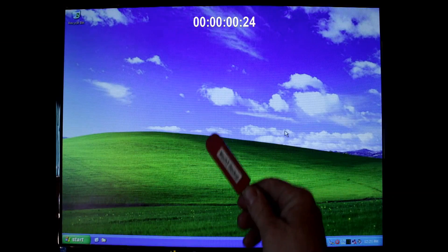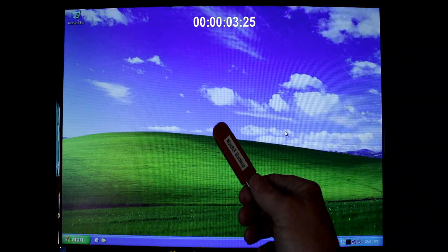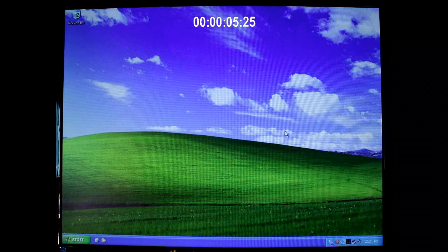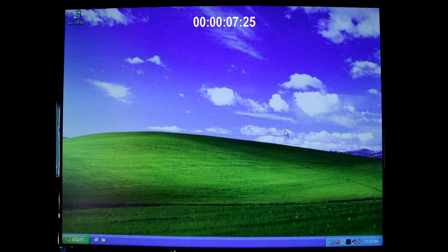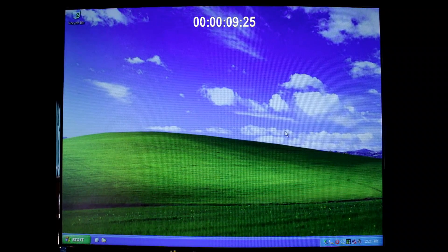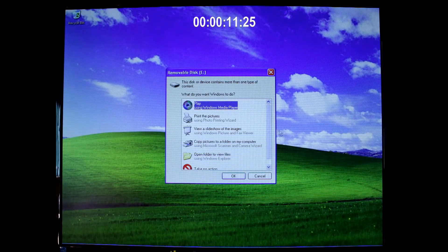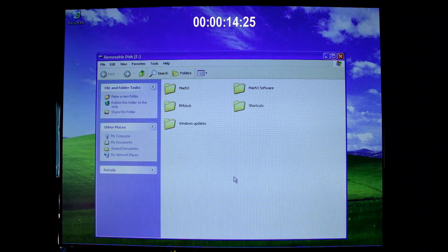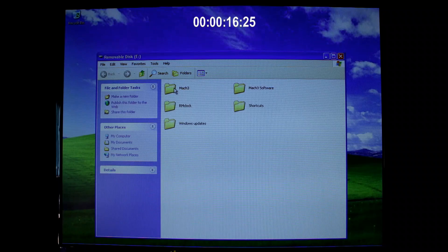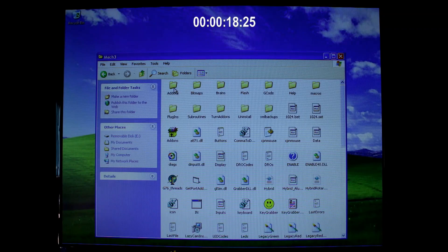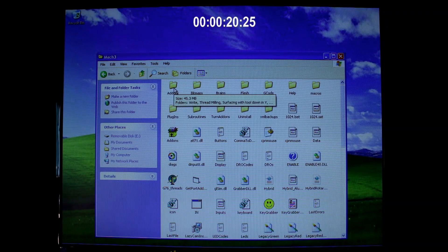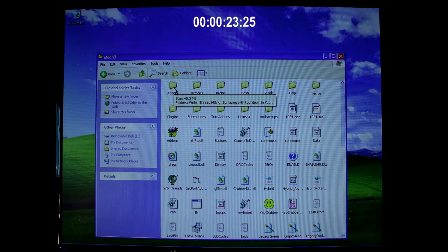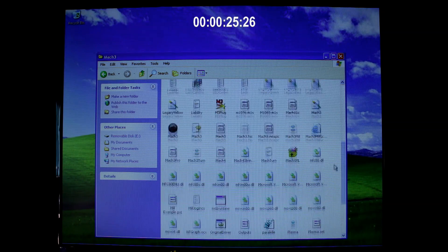Everything I need to reinstall Mach3 is on this USB stick. The files I created before the system crashed. So let's have a quick look and see what's on it. I have here a Mach3 folder and this is the raw Mach3 folder that I took off the original hard drive before it crashed. You can see all the files that make up Mach3.